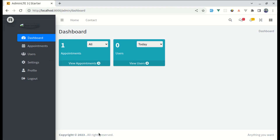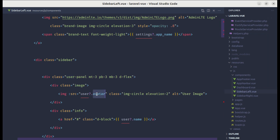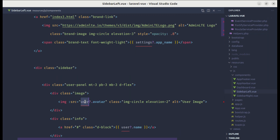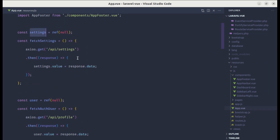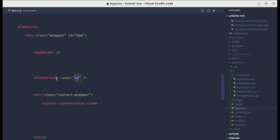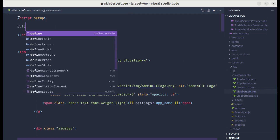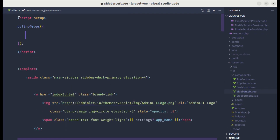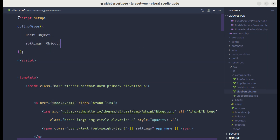Everything is working but the app name isn't showing in the footer, and the user image and name are missing from SidebarLeft. Let me show how to use props to pass those values. In SidebarLeft we use user.avatar and the settings value, so we need to pass both to this component. In app.vue I'll pass user as user and settings as settings on the SidebarLeft tag. Inside SidebarLeft I'll add a script setup section and define the props: user of type Object and settings of type Object. Now the template has access to those props, so we can see the app name, profile picture, and username.